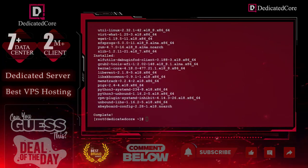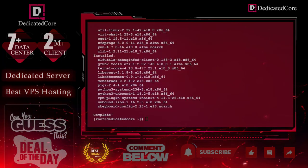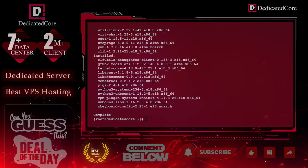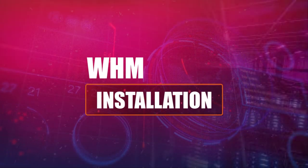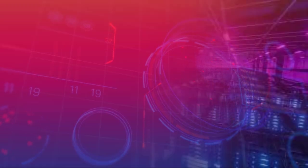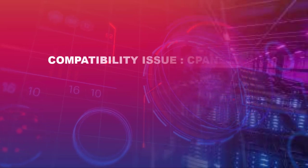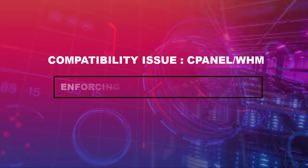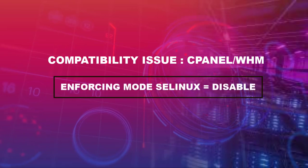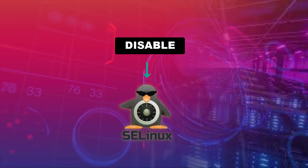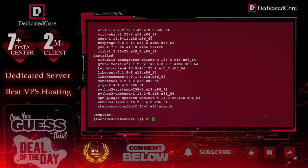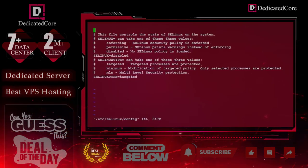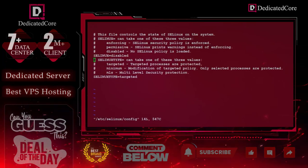Our server upgrade has been completed. Now, one more thing before we can move to cPanel/WHM installation: SELinux in enforcing mode does not allow cPanel or WHM to function properly. To run WHM smoothly, we need to disable SELinux. To do that, we go directly to the SELinux config file, edit it, and hit Enter.